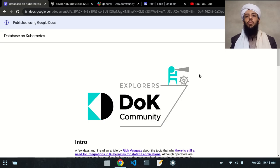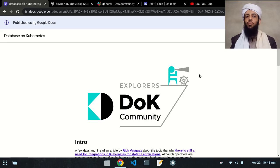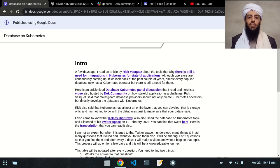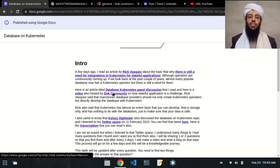Hey friends, welcome to the Dog Community Explorers program. My name is Bilal Khan and today I'm going to give you a challenge in which you have to find some answers from the resources that I'm going to provide you. These are the articles and these are the Twitter Spaces links that I'm going to provide to you.